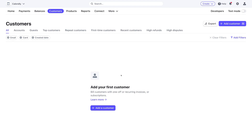You'll notice I have zero customers. However, if you've integrated Stripe with a third-party application like a website builder, accounting or invoicing software, then all the customers generated from those third-party applications linked to your Stripe account will appear here. This is where you can manage all your customers.